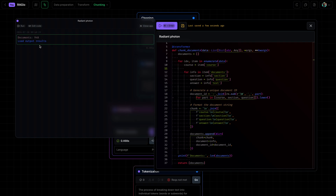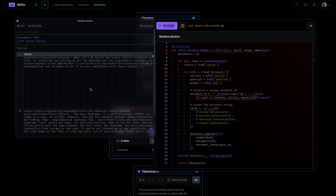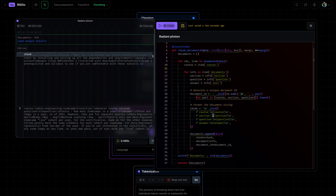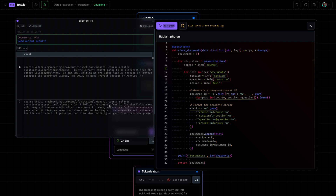Great, now we can see that if we were to break up those three courses and then each of those documents in each course, we get a total of 948 documents. What we're doing here is we're simply combining the value of the core section, question, and answer into one string or one chunk, separated by new lines.